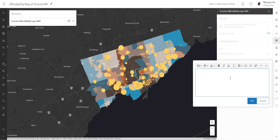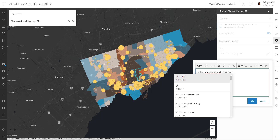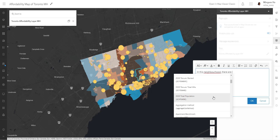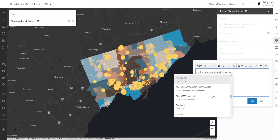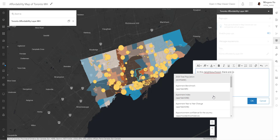What I'm going to write is: 'In this neighborhood there are this many people.' Now, how do I grab 'this many people' for this neighborhood? To do that we have to use the curly bracket, and this is going to be kind of your lifesaver. When you hit the curly bracket it's going to allow you to connect to one of the columns or fields in your dataset.